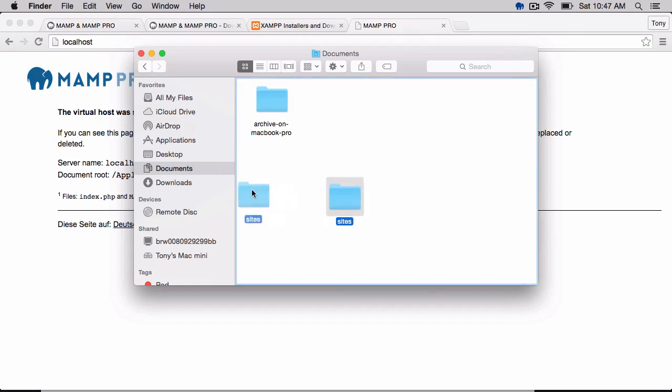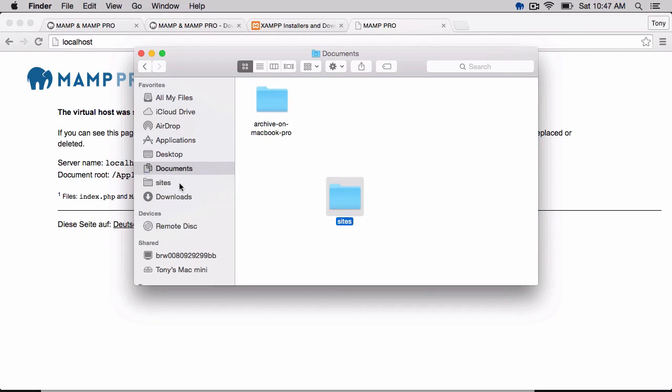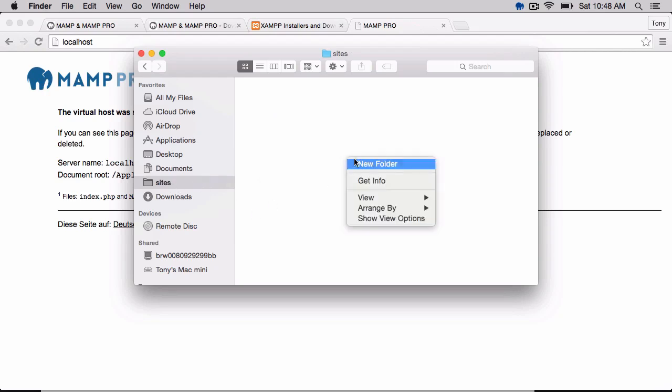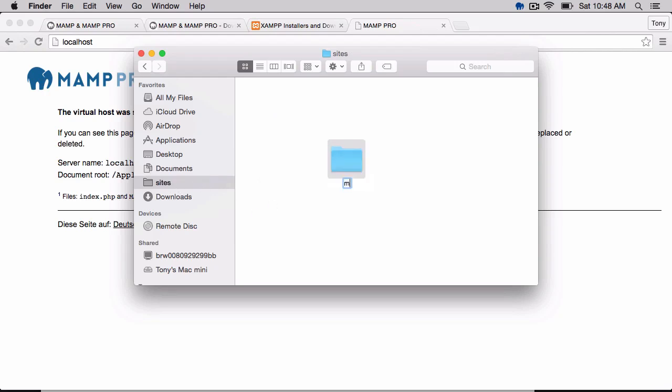And I'm going to move this over into my sidebar so I can access it anytime I want. And I have my Sites folder right there. And then I'm just going to create a new folder and just call this my first site.